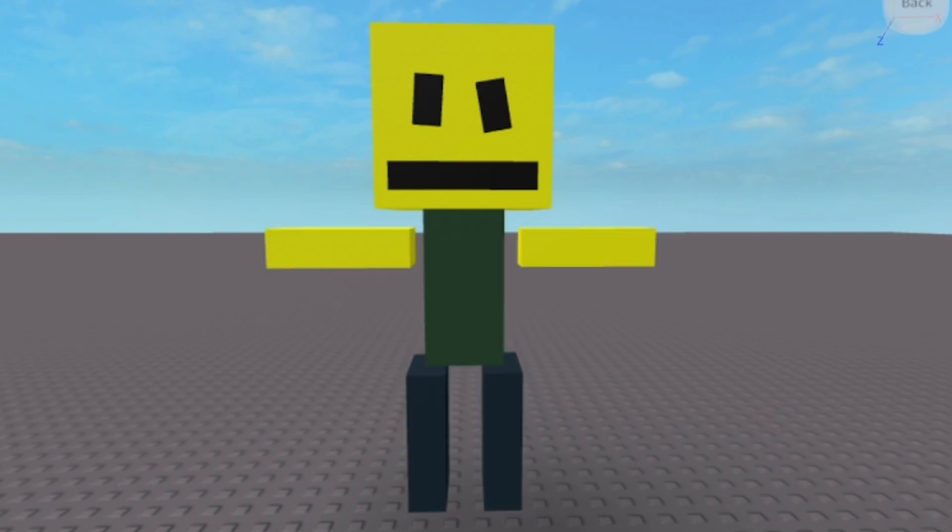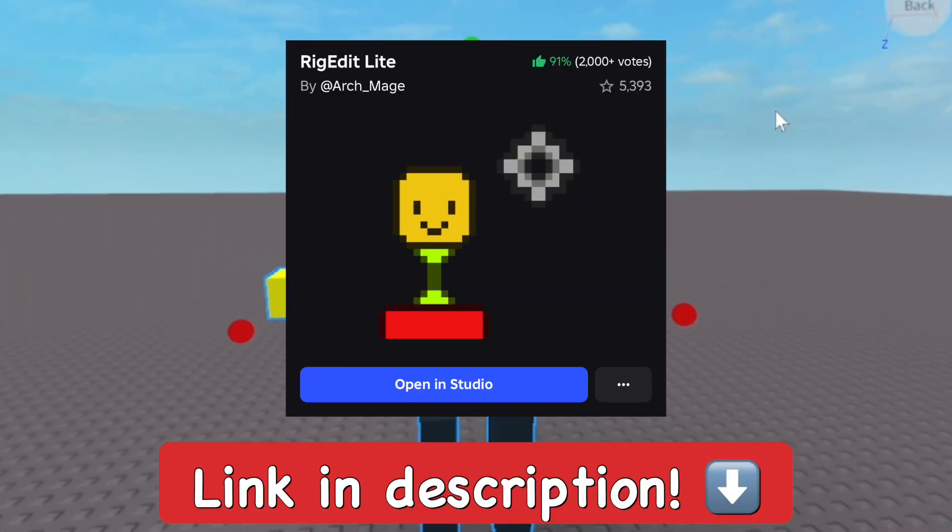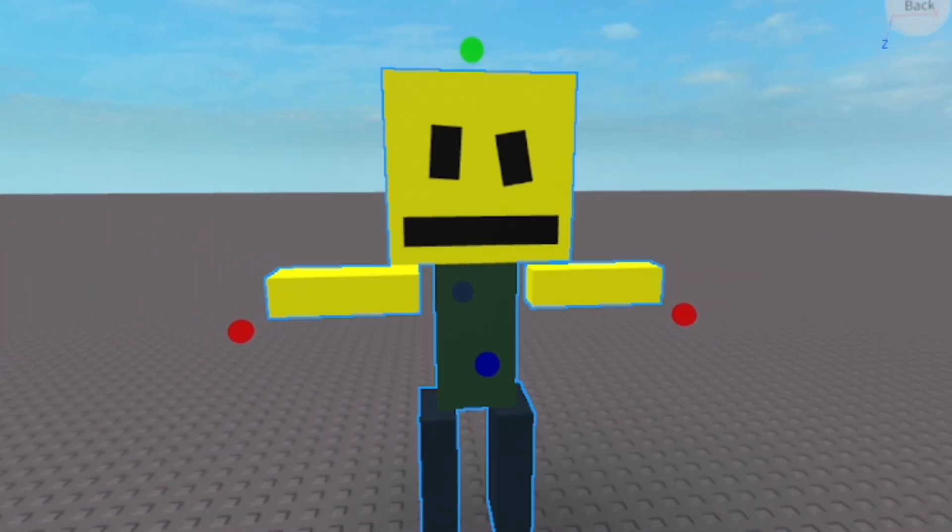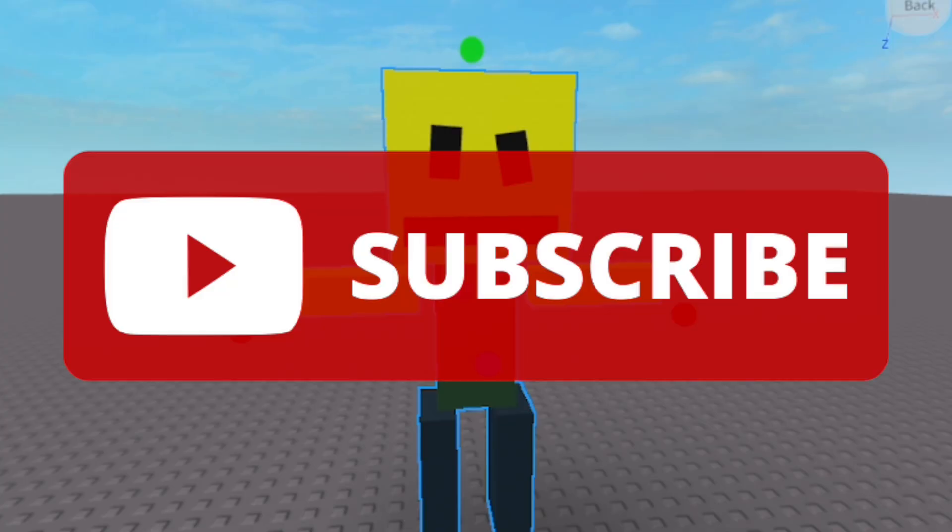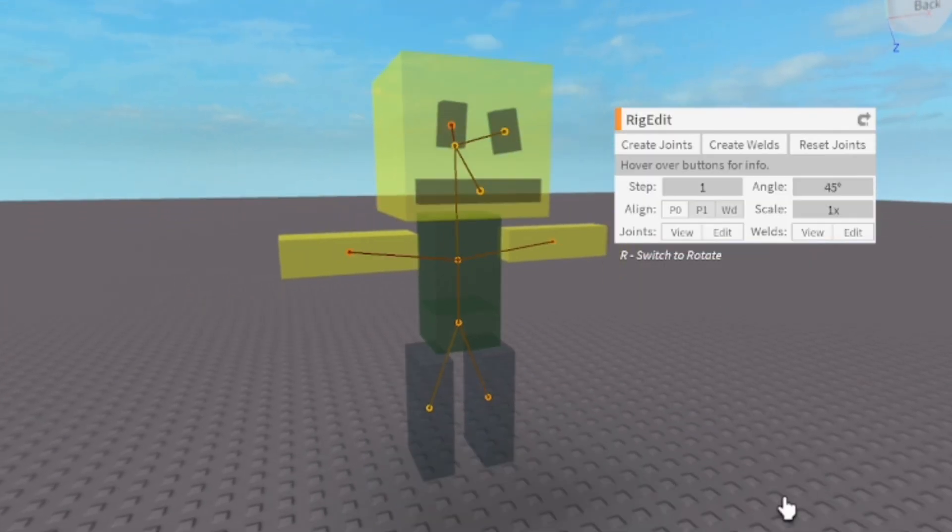Like I said, the plugin RigEdit will be in the description below, so go ahead and just add it, download it, whatever. I hope you found this helpful. Subscribe to the channel, smash the like button, and I'll see you guys in the animation tutorial. Goodbye.